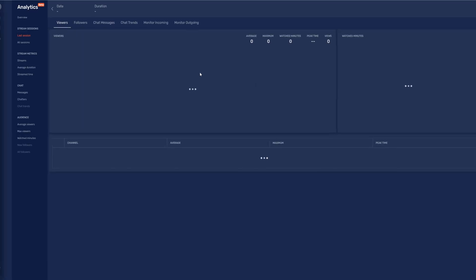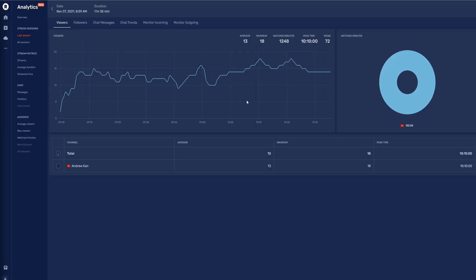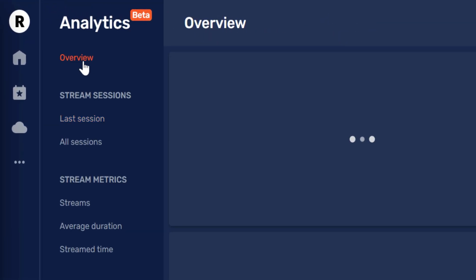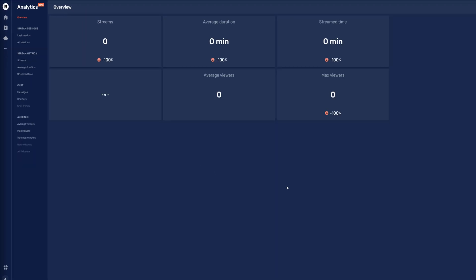The first area it brings me to is my last session. However, if you haven't streamed yet, you will be taken to the overview. To get to the overview, click on the overview in this menu on the left hand side. Before we get into the overview, it's important to note that Restream's analytics are in beta and they will be updated after this video, but this is a great look into Restream's analytics.